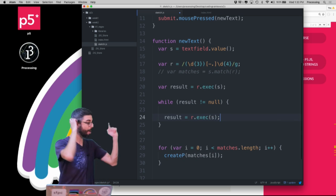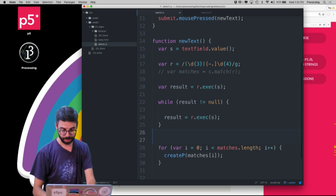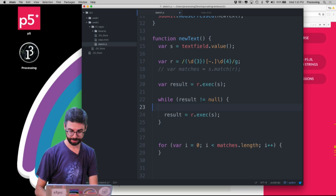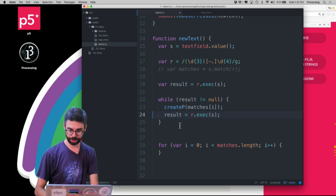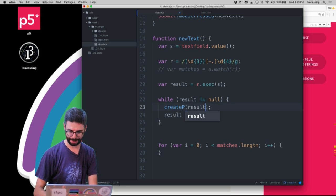Now what do I want to do? What I want to do is say createP(result). Now let's look at what happens here.